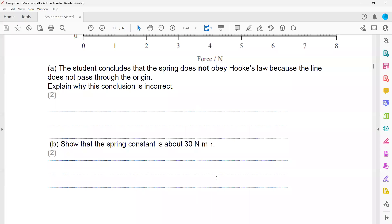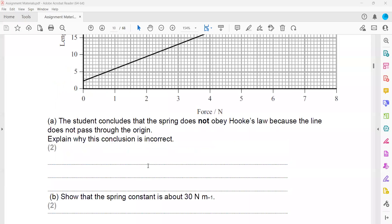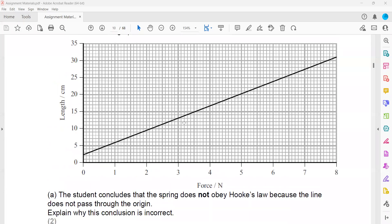Show that the spring constant is about 30 Newton per millimeter. Spring constant is basically force divided by extension. This is a graph for the length. Each box is representing one, so it is starting with 2.5. You can take any value because it's a straight line — take the last value, which is 30.